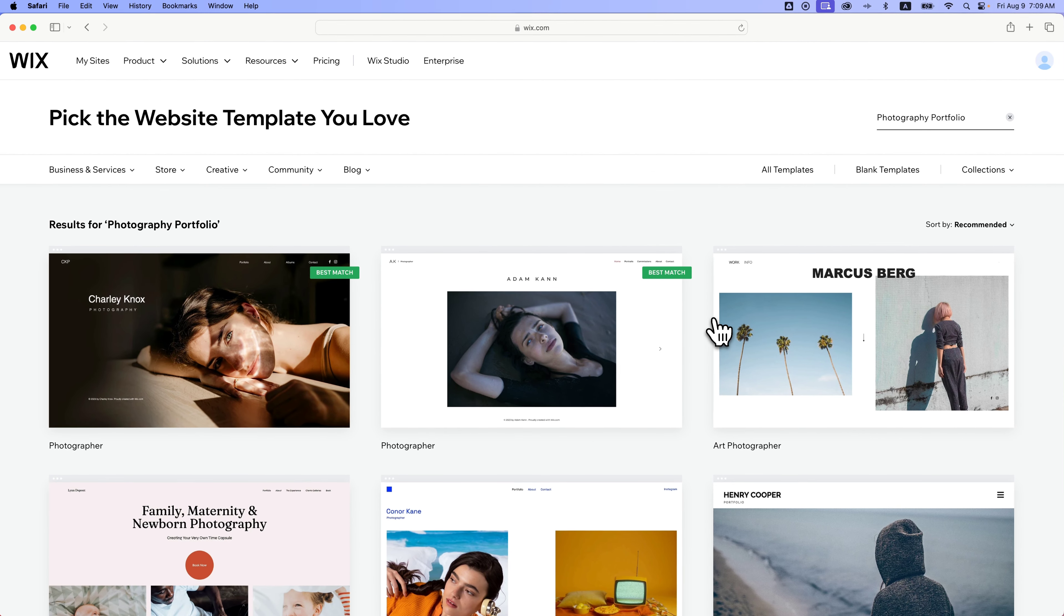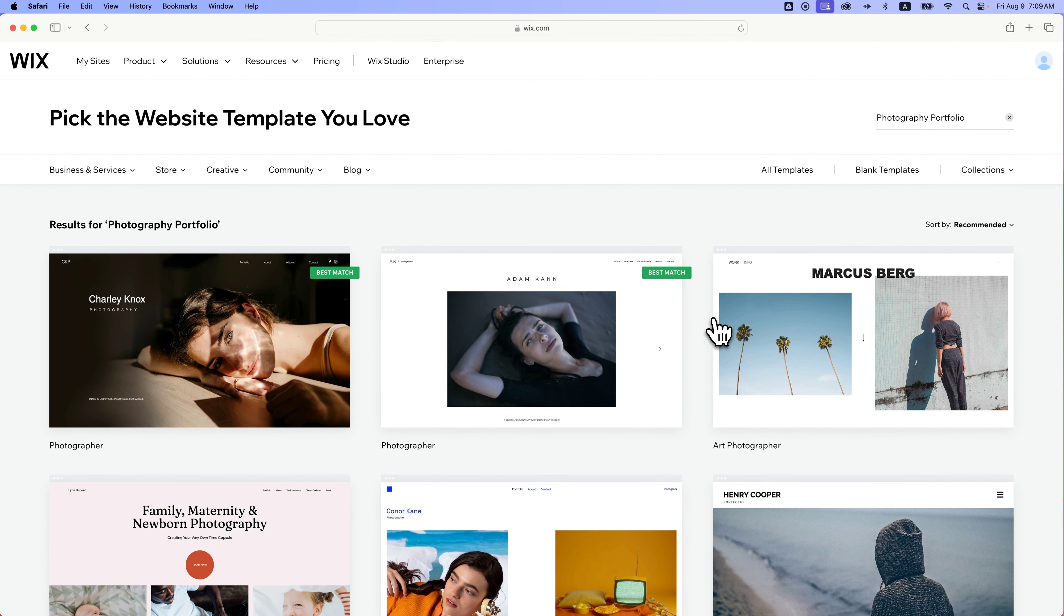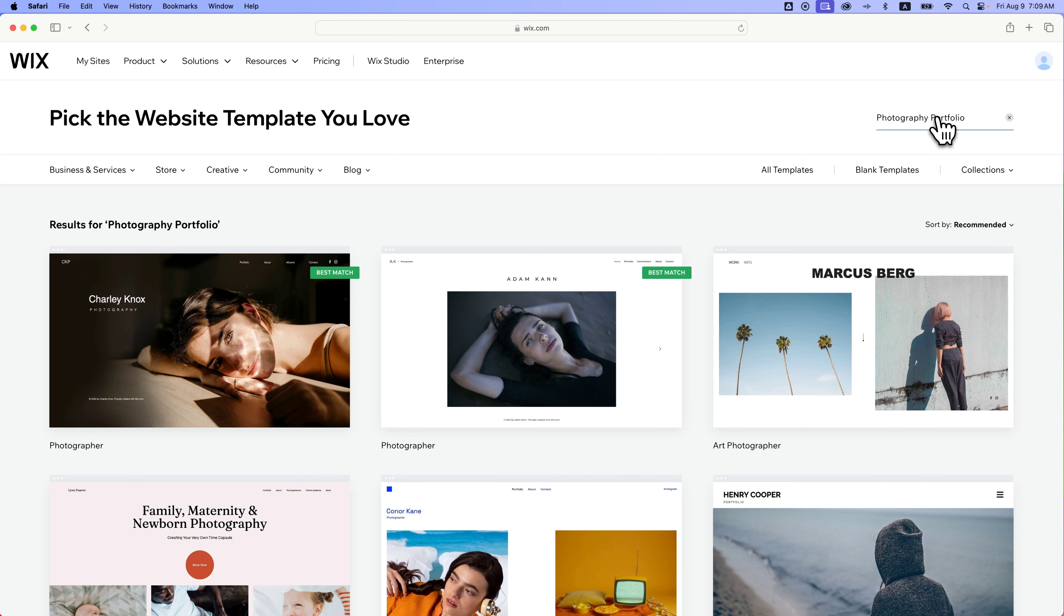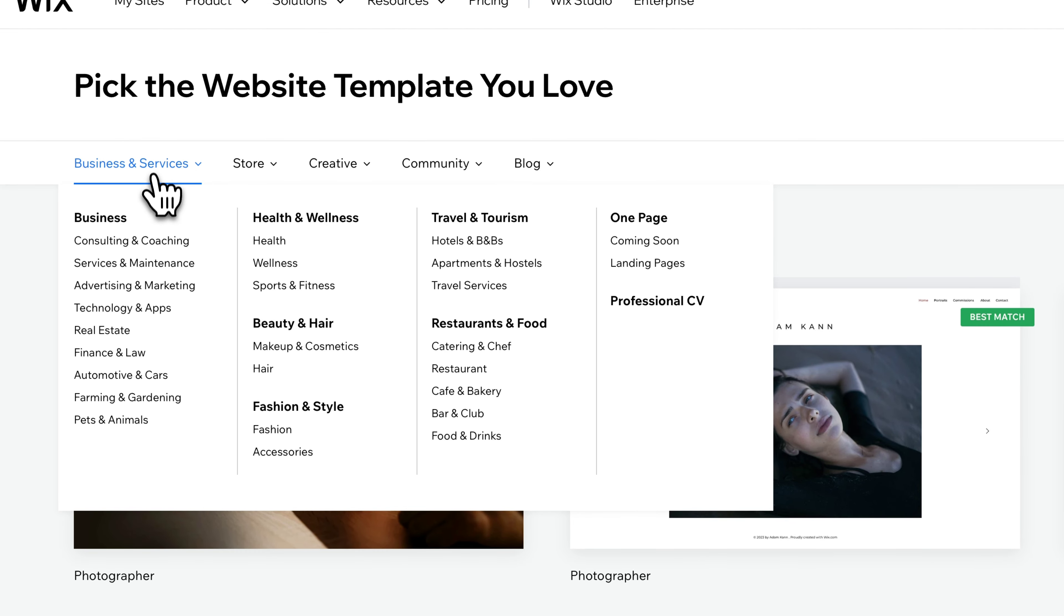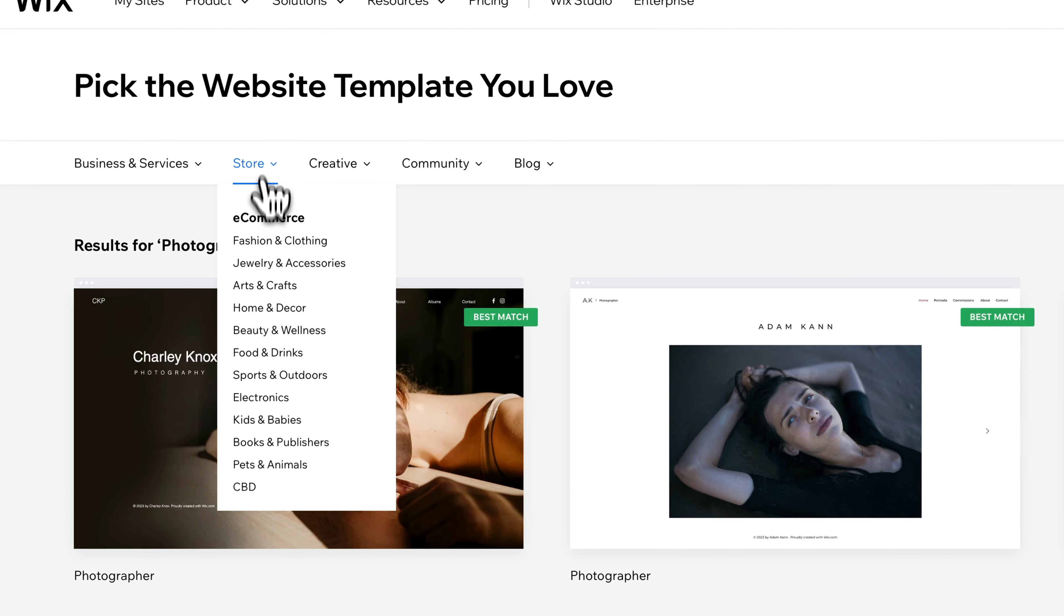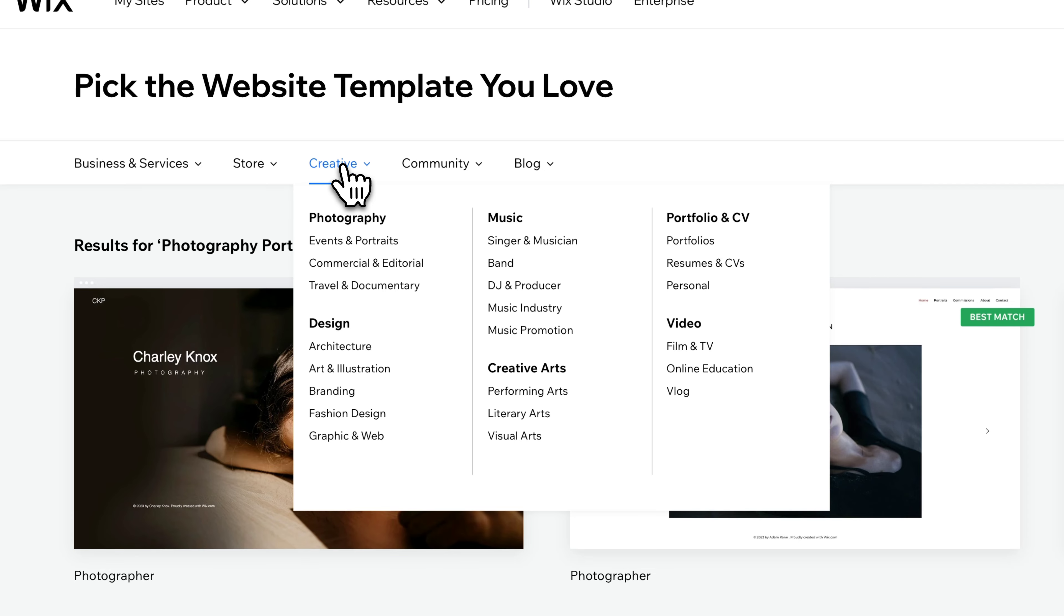And now we have all kinds of templates we can pick from. These are results for Photography Portfolio because we put in Photography Portfolio. We can change that to whatever we want. You're not limited to any of these. You can actually look at all the templates here on Wix, even business and service templates, store templates with e-commerce already built in. There's creative ones. That's kind of where we are with the Photography section.